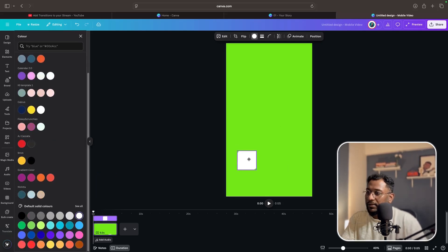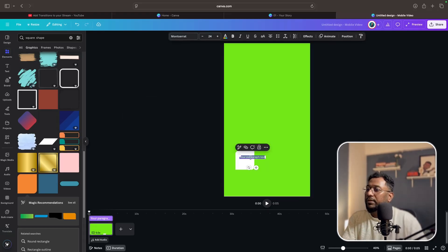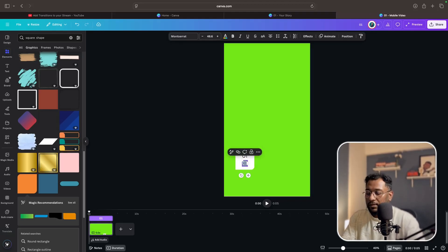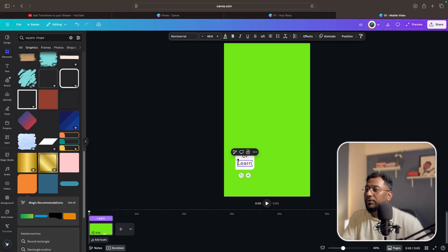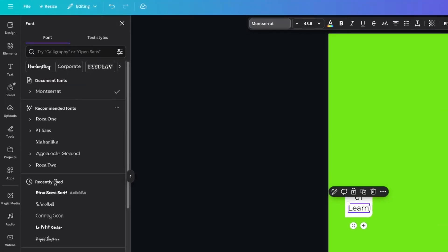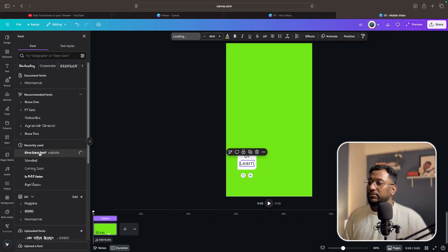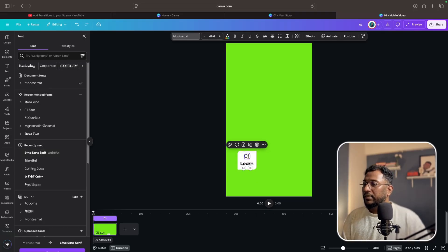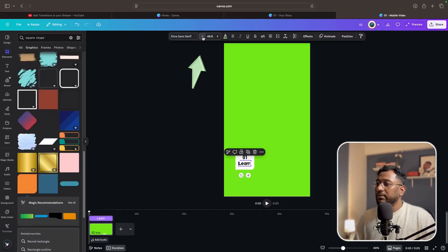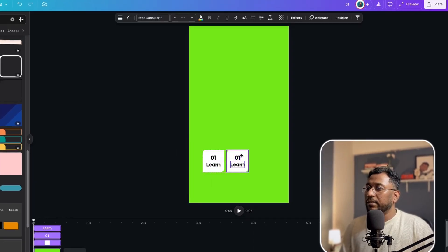Let's change the color to white. This is our first element. Press T on your keyboard so a text box will appear. This is our first point — zero one — and the first point is 'learn'. Just for example, you can add whatever text you want. First is learn, because first you need to learn anything, then you can go for the earning phase. From here you can select the font — I'm currently using this particular font. Select it for the text and for the number as well. The first element is ready. Reduce its size a little bit.